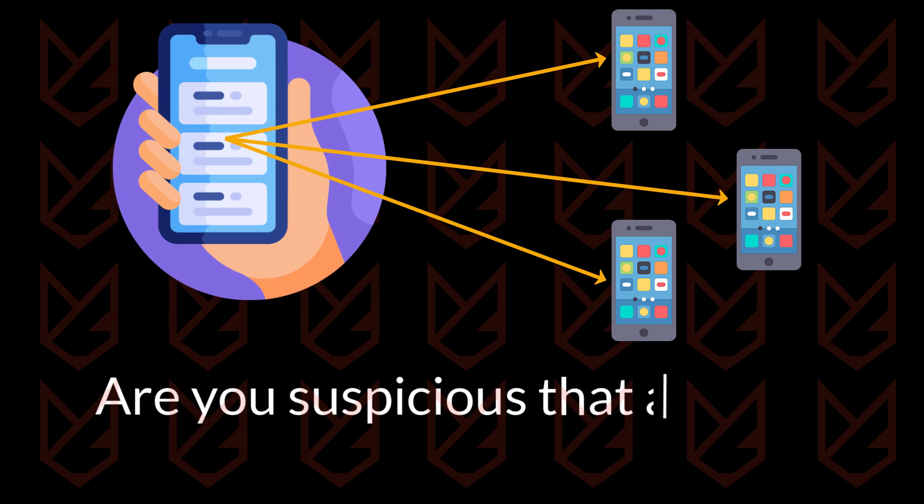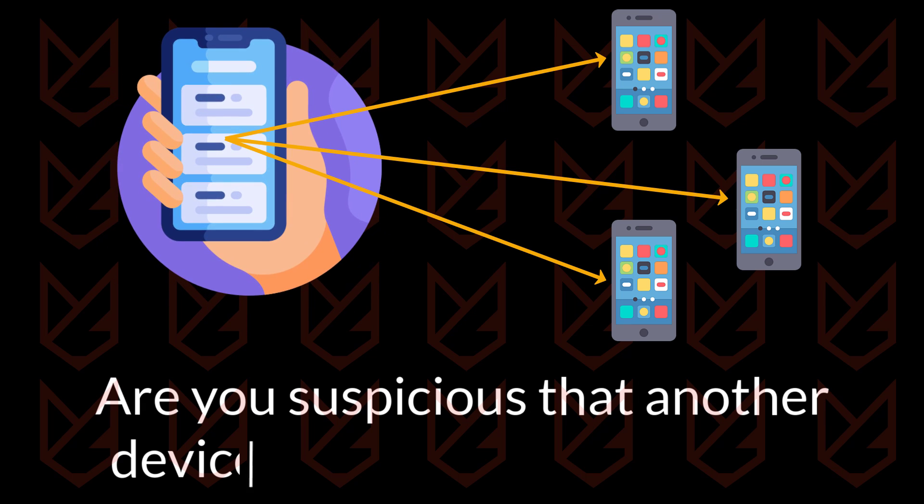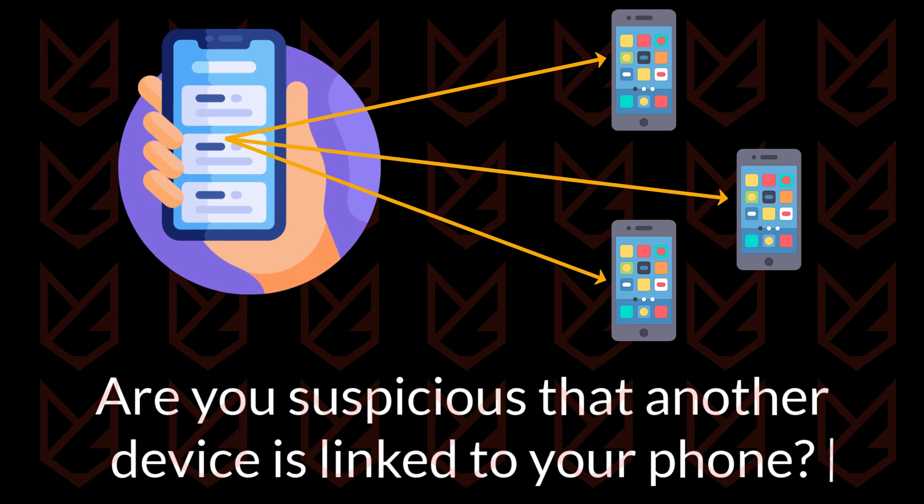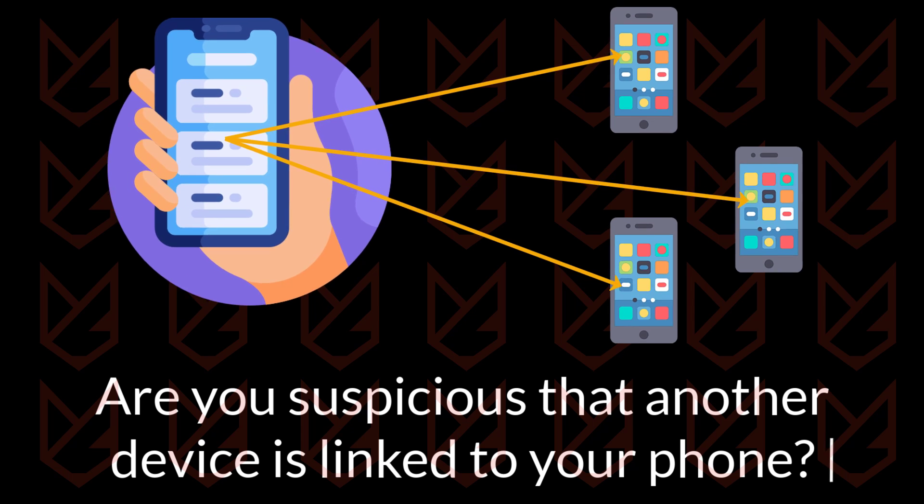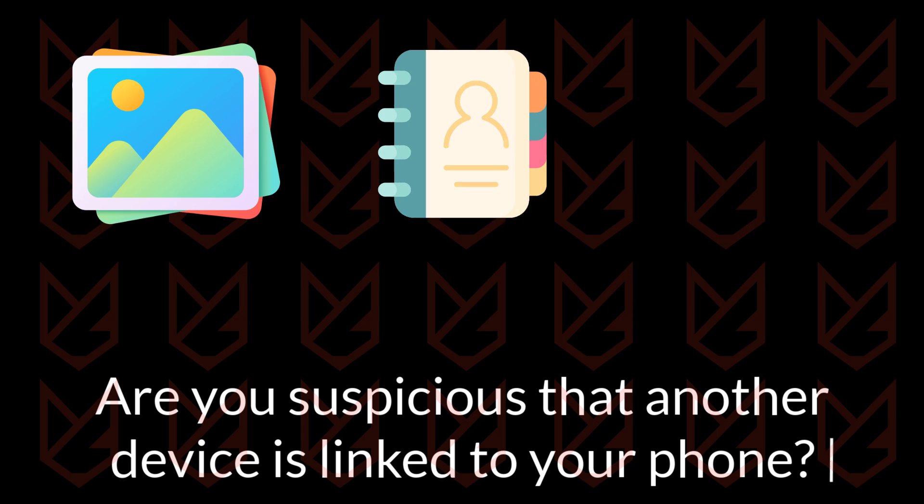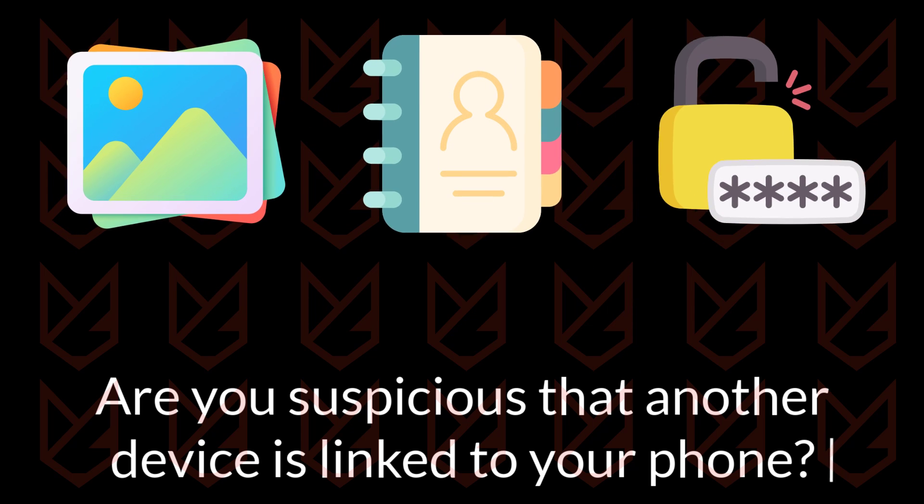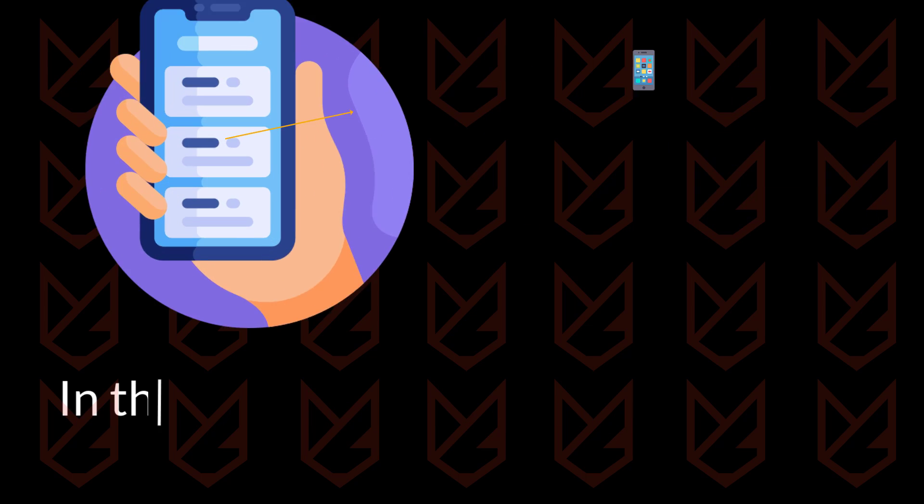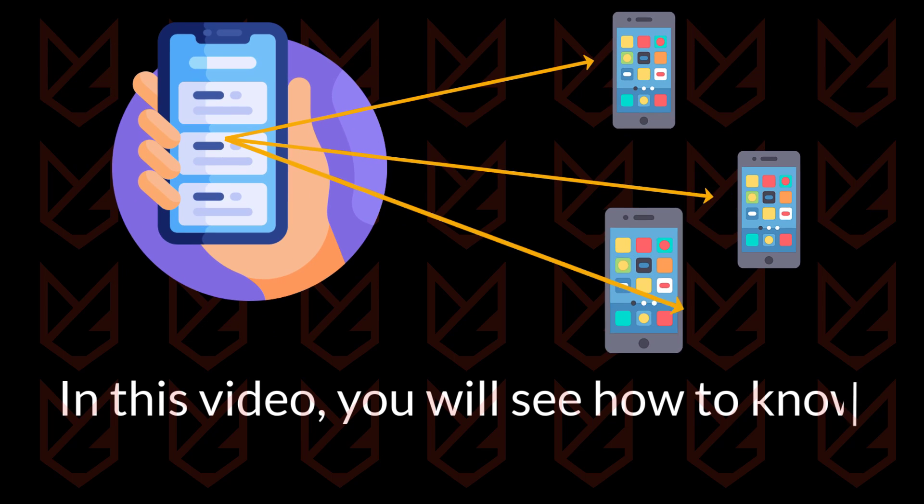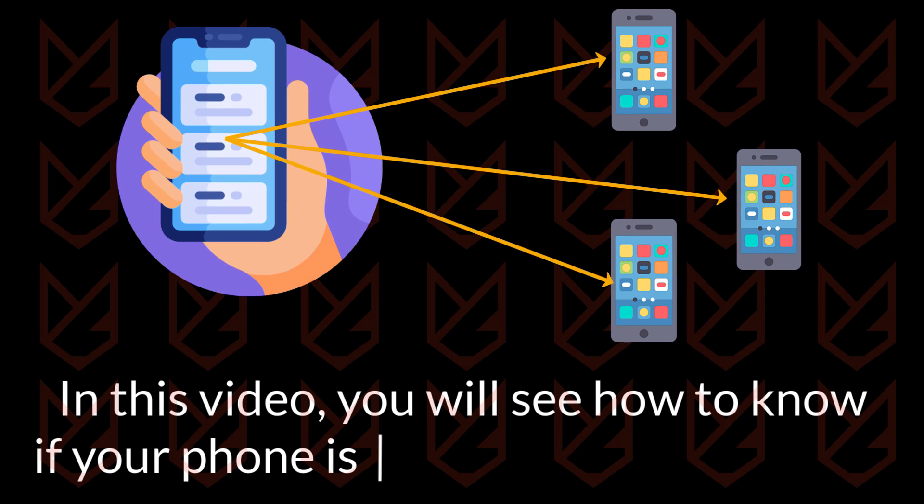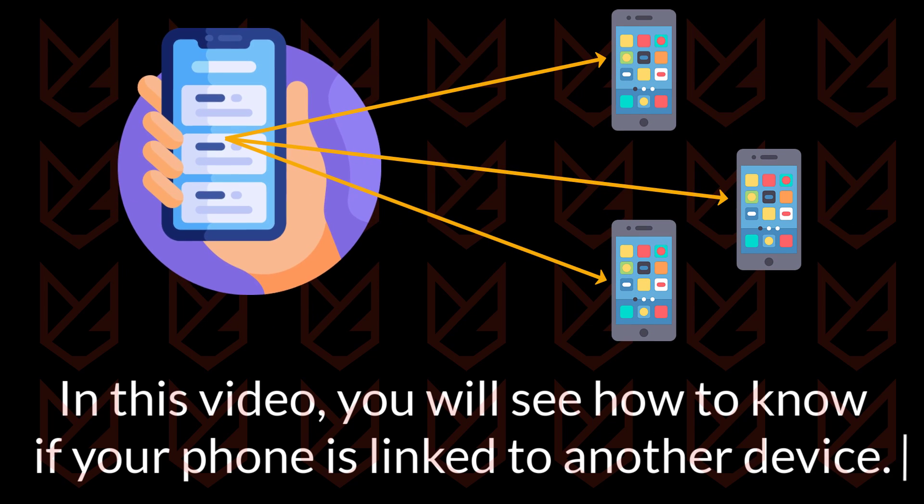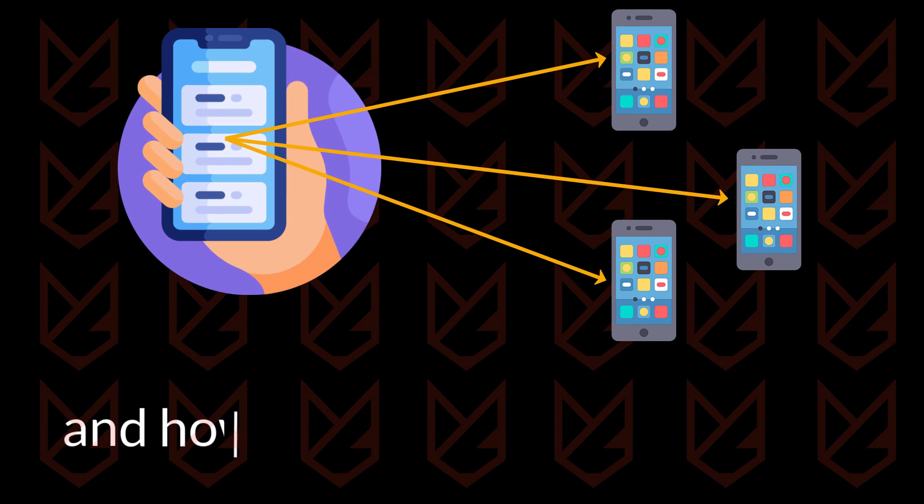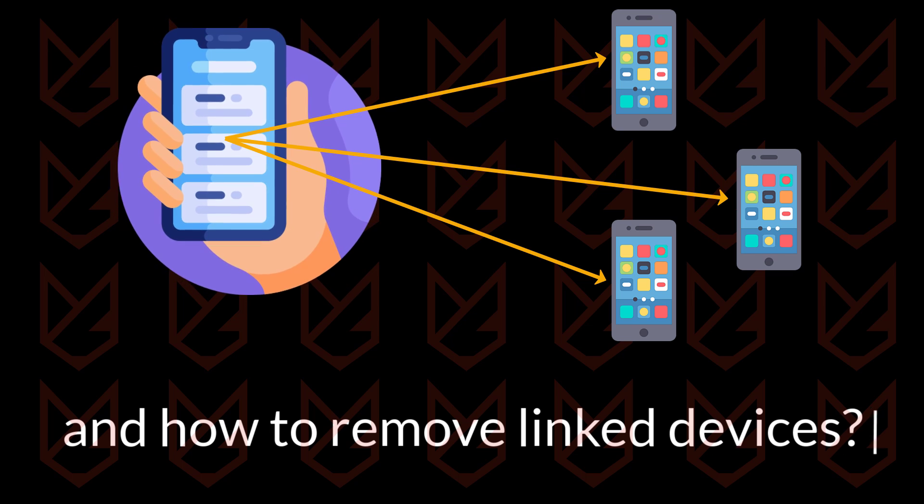Are you suspicious that another device is linked to your phone? A linked device can access your data such as photos, contacts, passwords, etc. In this video you will see how to know if your phone is linked to another device and how to remove linked devices.